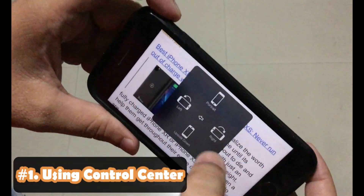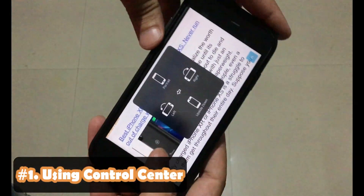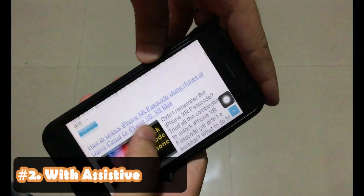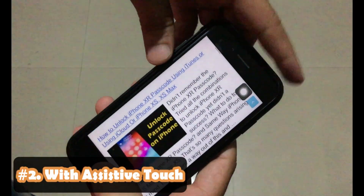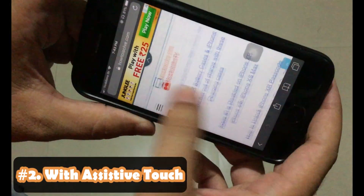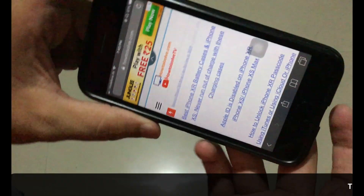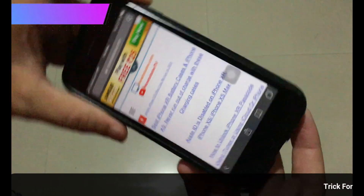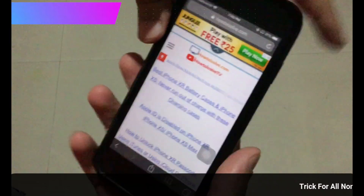There are two ways to unlock screen rotation on the iPhone. The first one is Control Center and the second is Assistive Touch. Let's see both ways in this video.